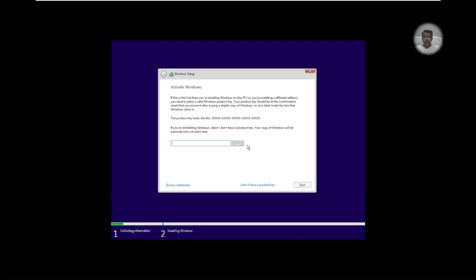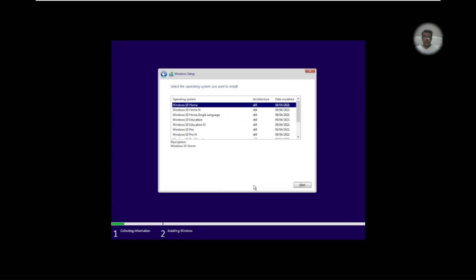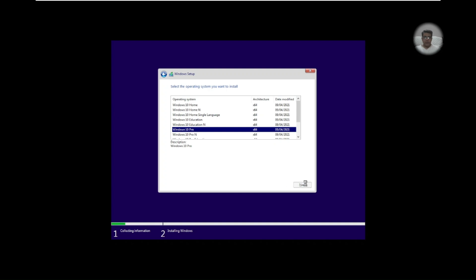And now you can install this. Of course we do not have the activation key here so I would say I don't have a product key. You can select what actually you want to install. I just go with Windows 10 Pro and next.